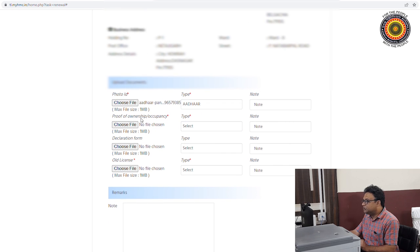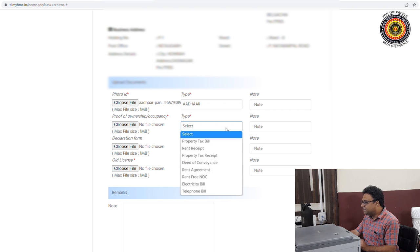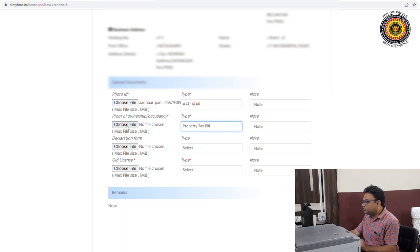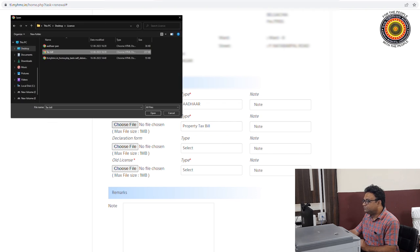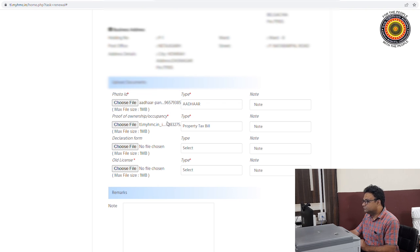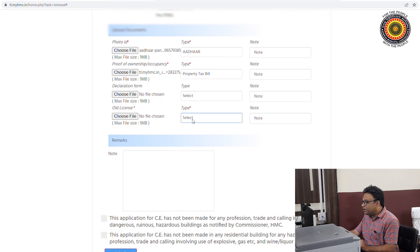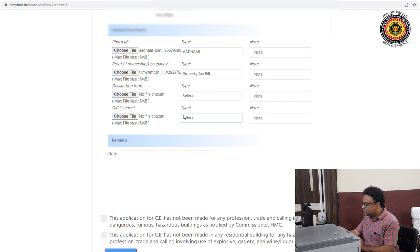Next is Proof of Ownership or Occupancy. The document type options include Property Tax Bill and Rent Receipt. Select Property Tax Bill and upload the relevant document.